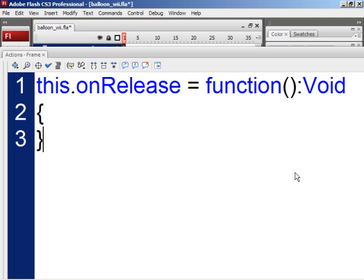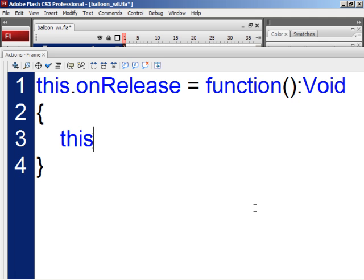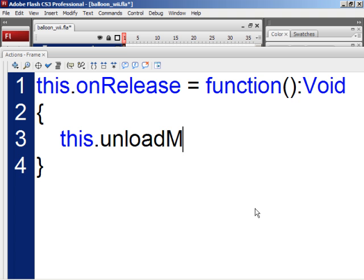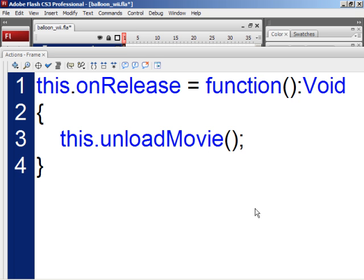After the close parenthesis, type a colon and then void with a capital V underneath that line of code. Open curly brace, enter close curly brace, and then get between the curly braces, like I am here, and then type this.unloadMovie with capital M, open and close parenthesis, then a semicolon.